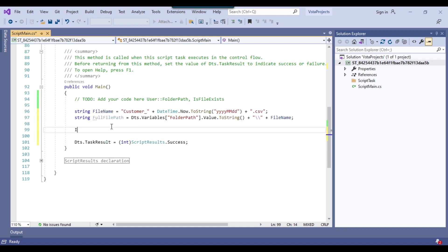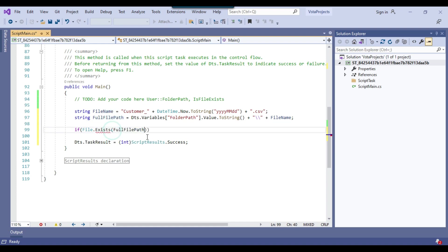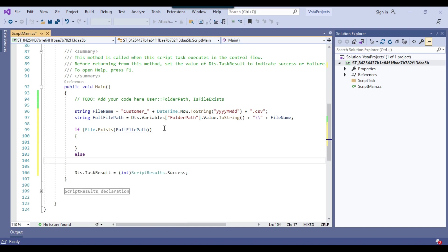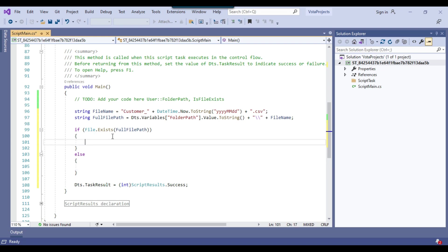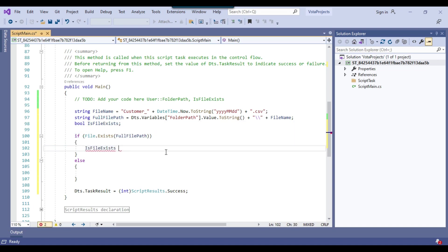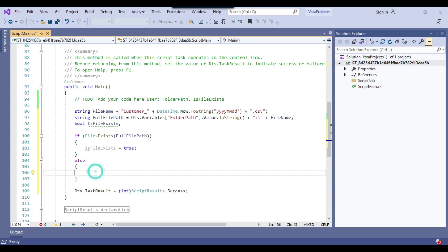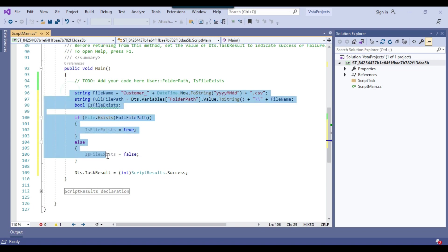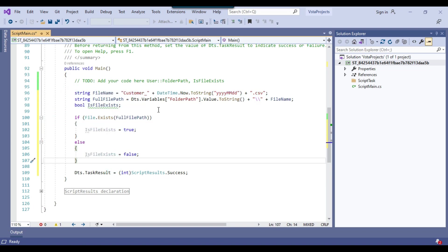Then I write a condition: if File.Exists(fullFilePath), then we set isFileExist to true. In the else condition, if the file does not exist, we set isFileExist to false. I declare a bool variable 'isFileExist' to hold that value. So this is just a few lines of code and it will check if the file exists or not.